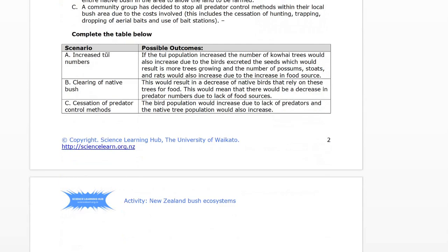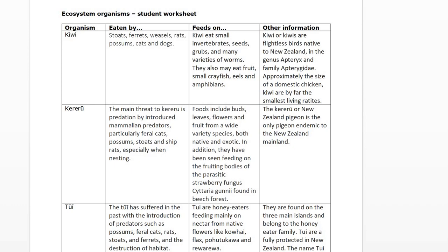The first thing I was asking you to do was to work your way through the worksheet regarding the various organisms that are present there. You need to get clarity around what's eating a kiwi, a keruru, and a tui. When we think about a kiwi, lots of mammal predators can get in there and cause all manner of problems for it. Principally, it's going to feed on things like small invertebrates, small insect species, grubs, that type of thing. You're also asked to find additional information about that.